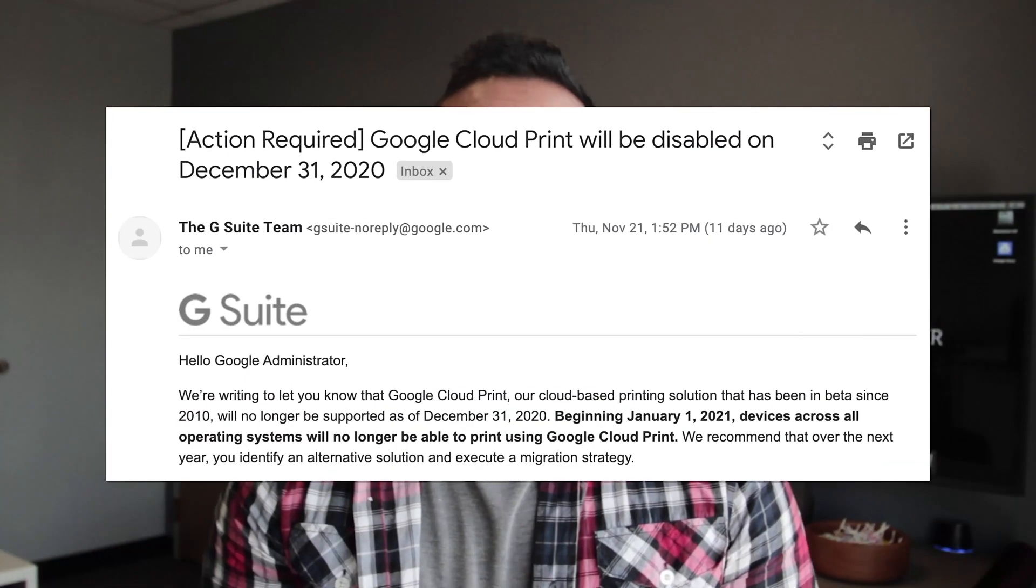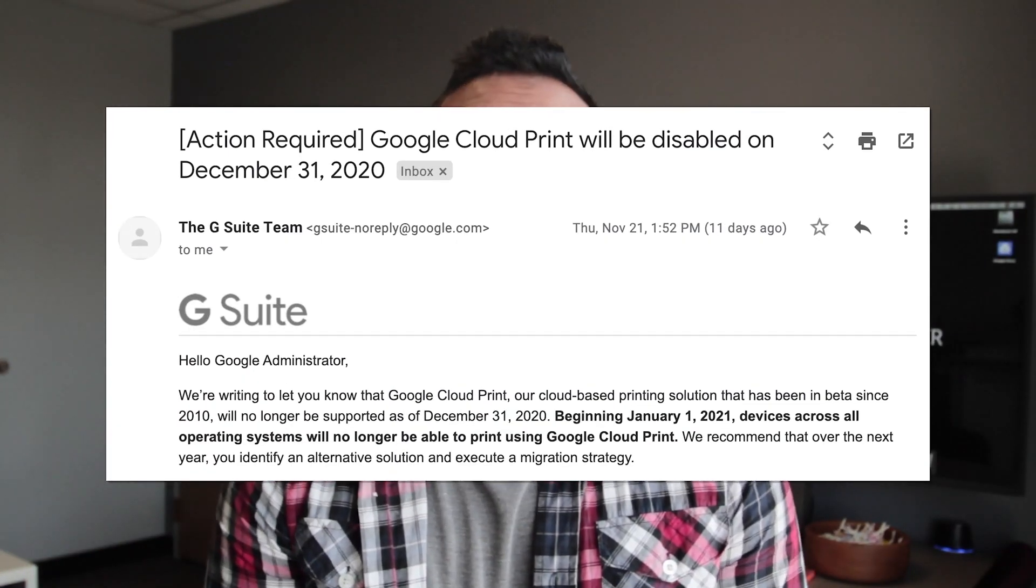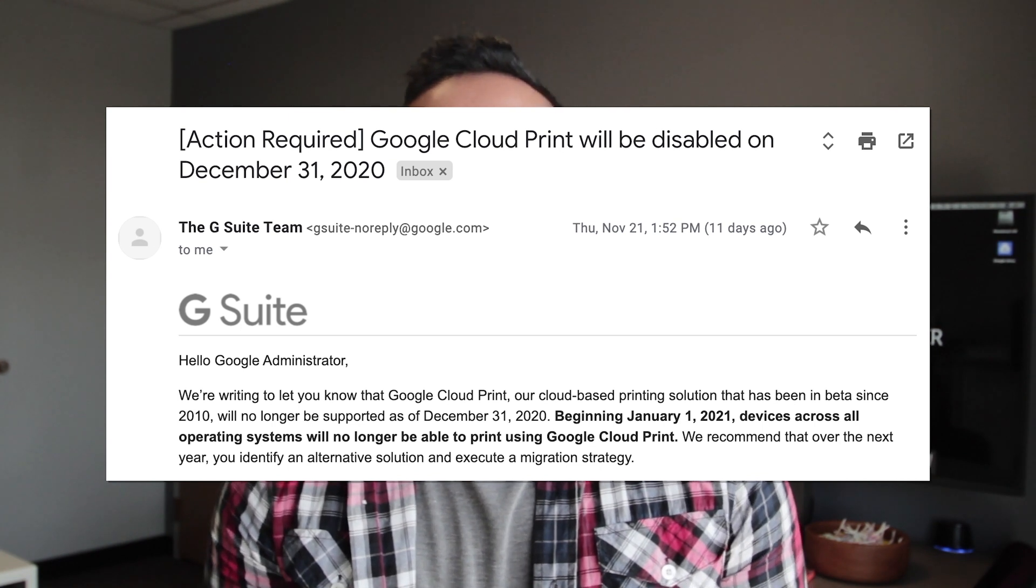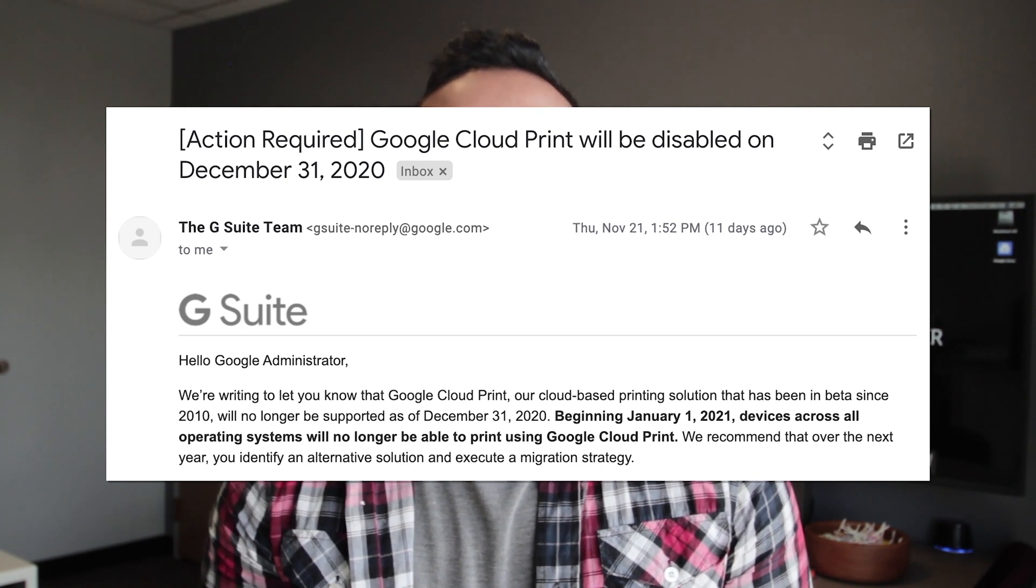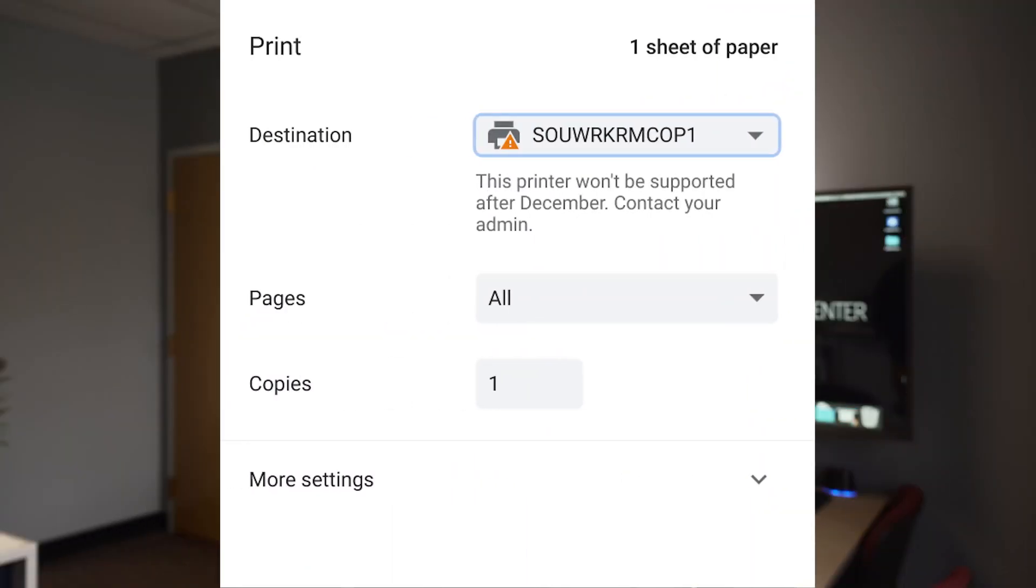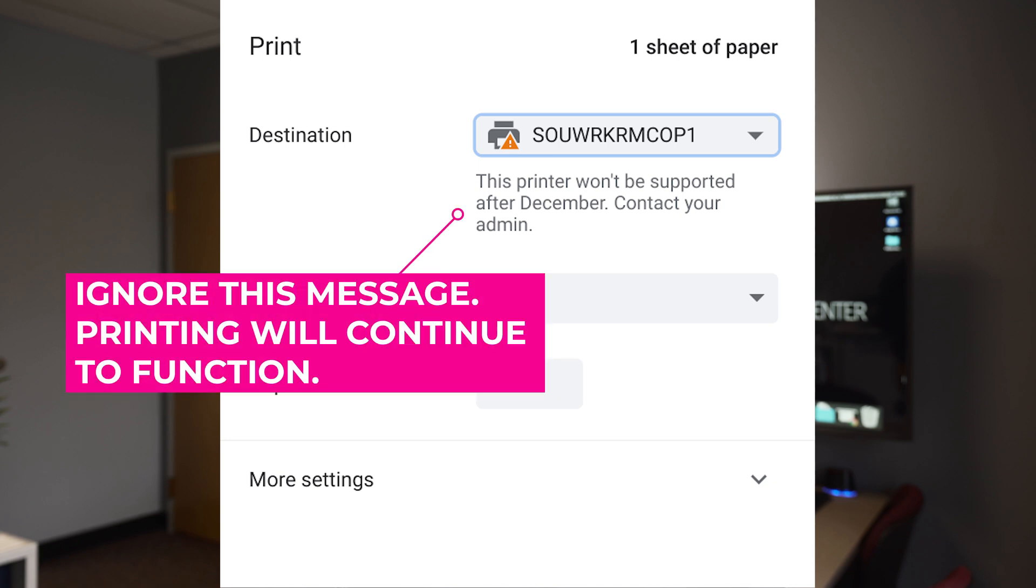As mentioned back in spring, Google Cloud Print is being discontinued this December, and it's now causing messages like this to appear when you print.